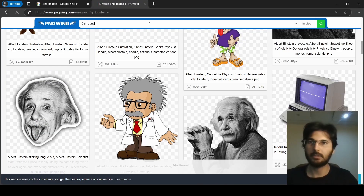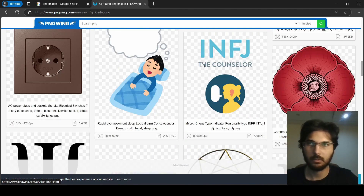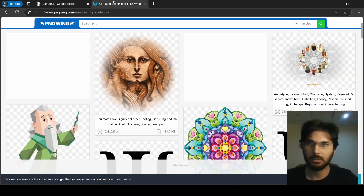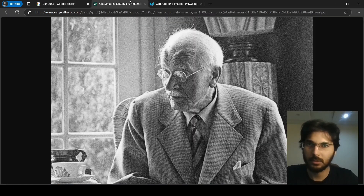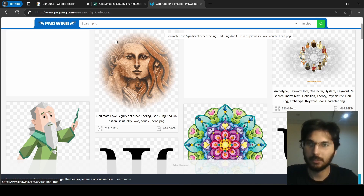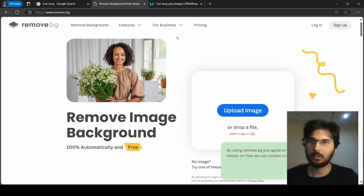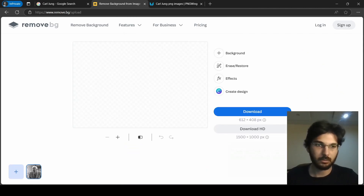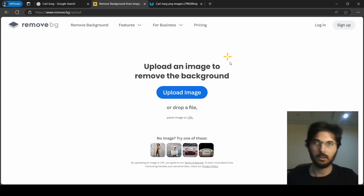I don't think we have any image of Carl Jung here, so let me search on Google. We do have some images there. I'll open this in a new tab. When you can't find images on this website, you can search on Google. There's a tool where you can upload URLs or images from your system to remove the background and then download it — that's another way of doing it.